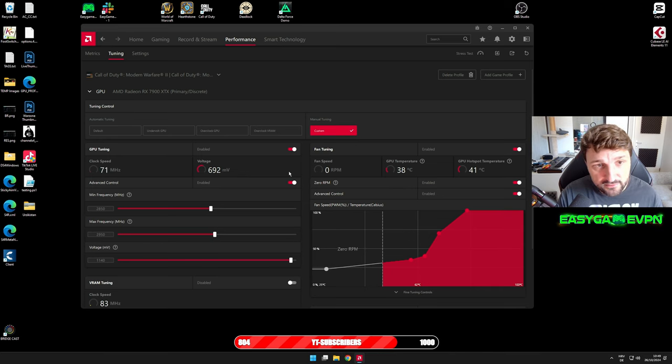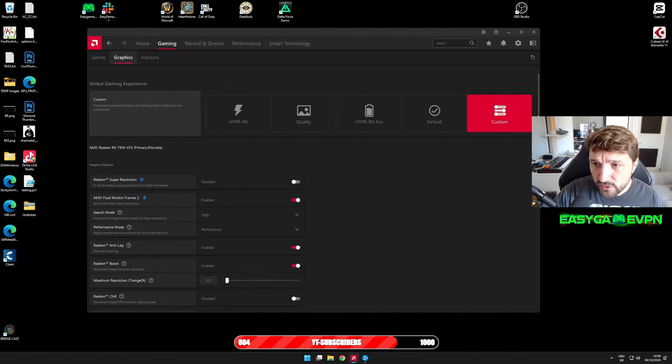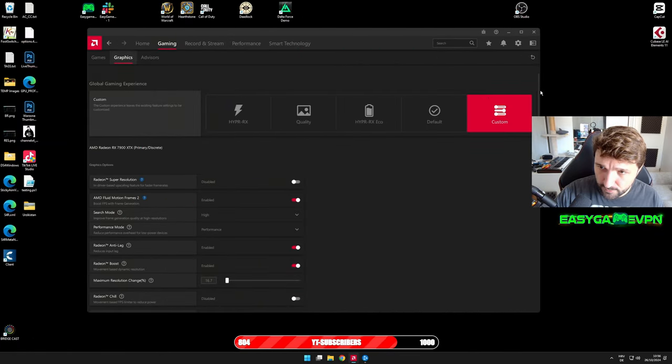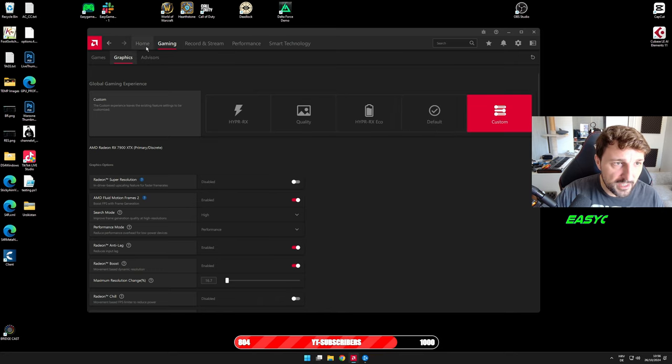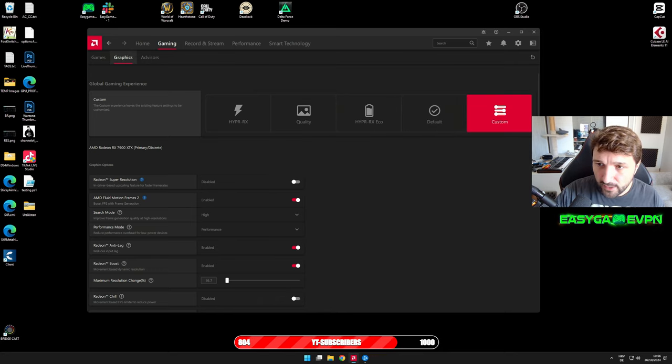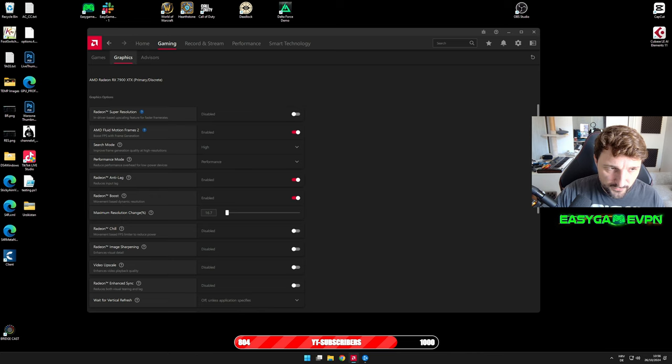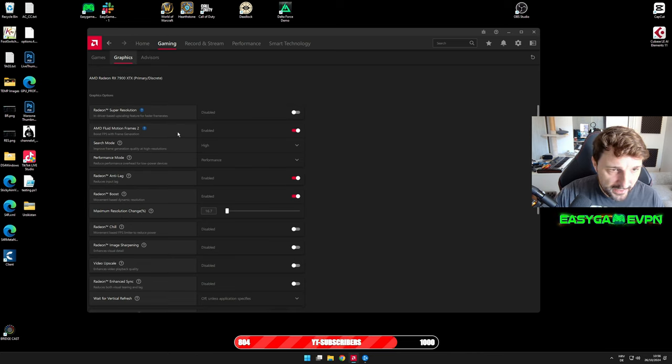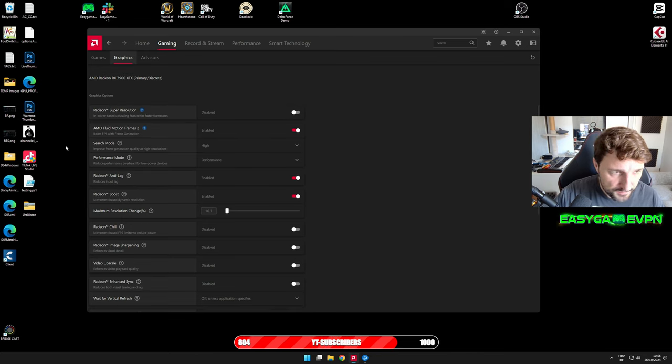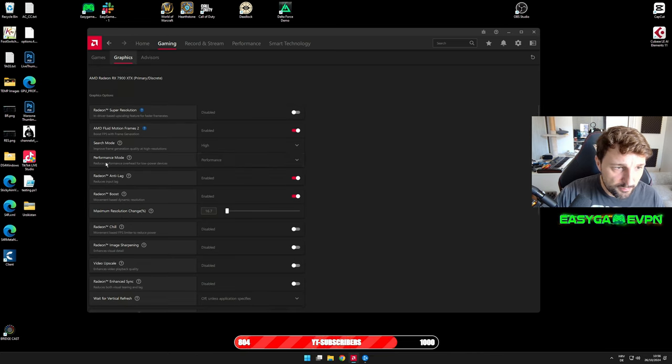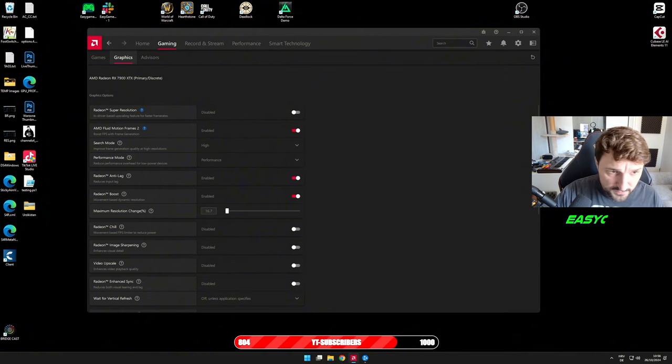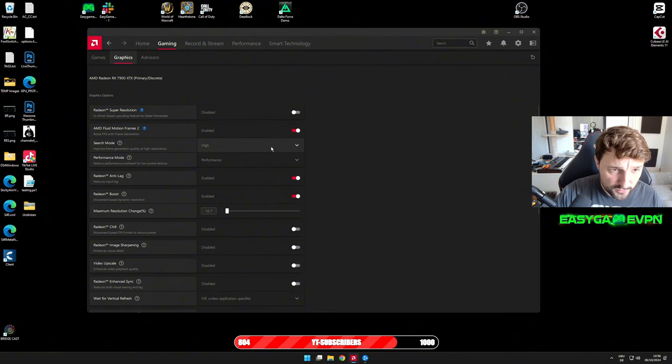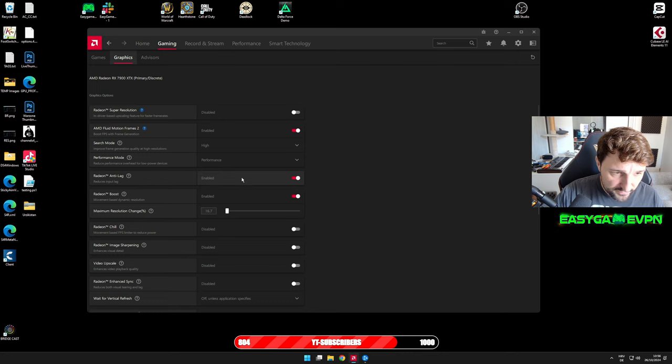Once again, you have to test a lot. Once you set up your performance profile, what you want to do as well is go under Gaming Graphics.